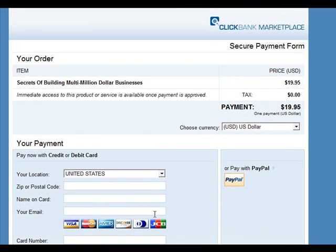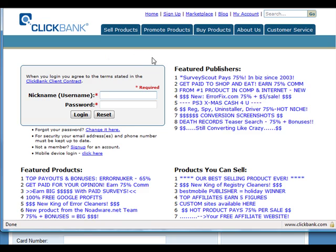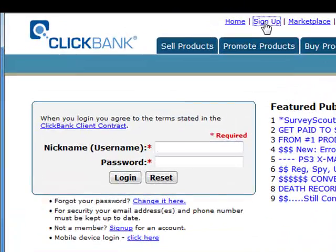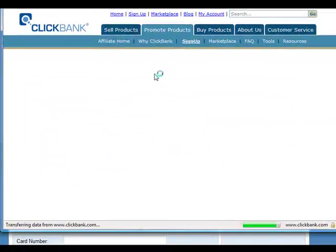Well, the first thing you want to do is go to Clickbank.com and sign up for an account. You can sign up for an account for free first.